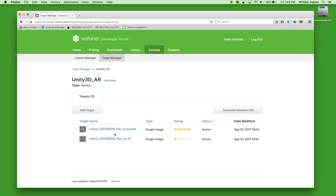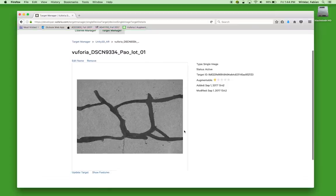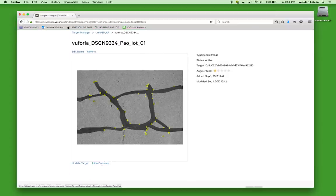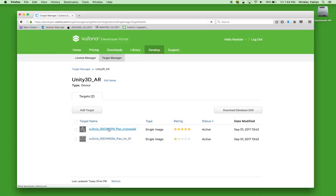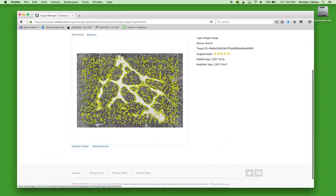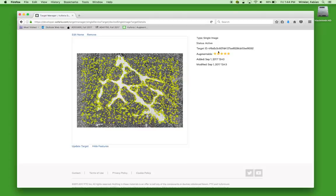Where does this rating come from? It comes from image features that are analyzed as images are uploaded into Vuforia. If you click on the image and preview it, you can scroll down and select 'show features' to see the different image features the software uses to evaluate and track the image. Going back to compare the other image, you'll see much more features, broader distribution, and overall much better tracking behavior — that's what the augmentable rating reflects.